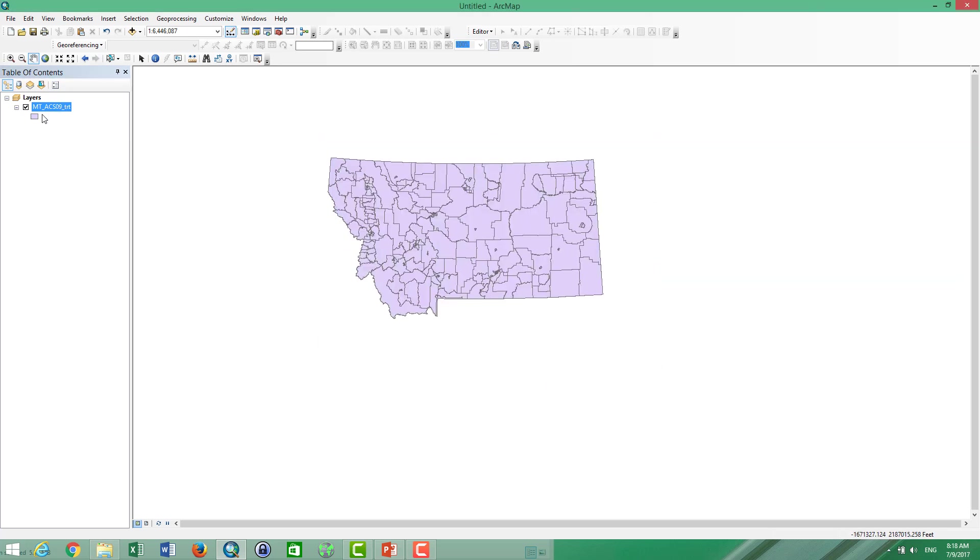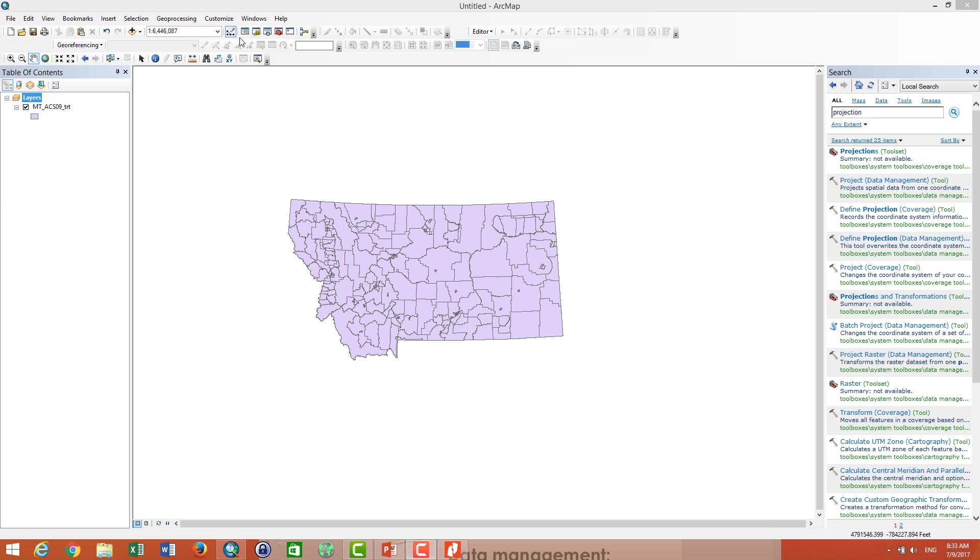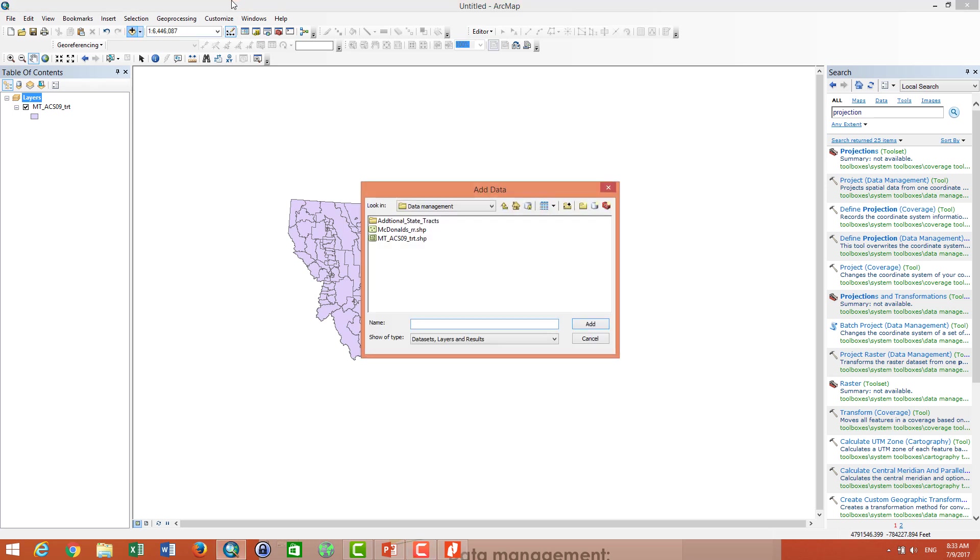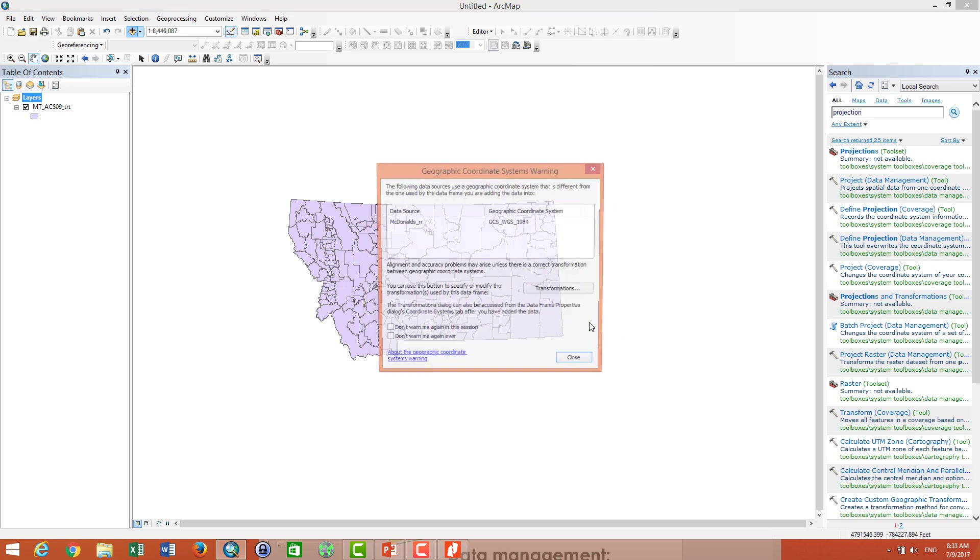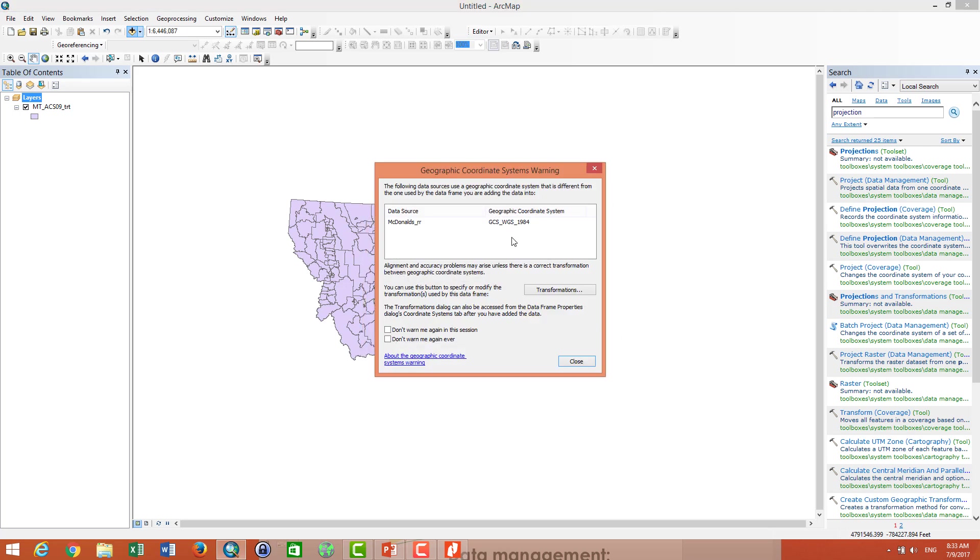After I add this data, then I can add my data on the McDonald's, the second data, and I click add. And here it asks me to transform the projection because the projection that I open of the Montana and the projection of this McDonald's is different.